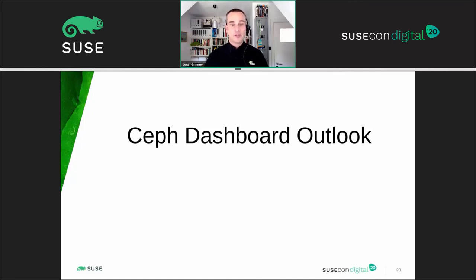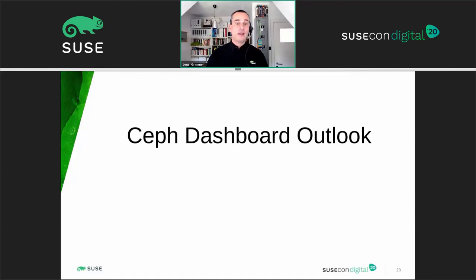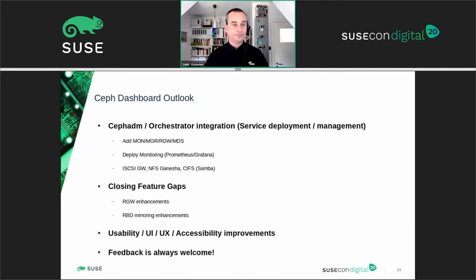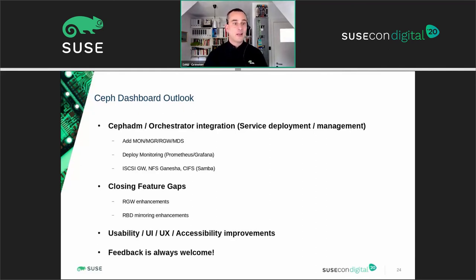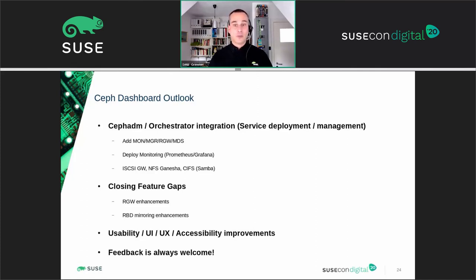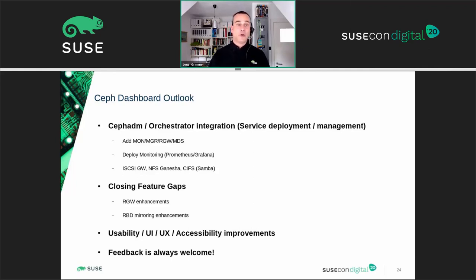I would like to conclude this presentation by giving a first outlook into our future plans. As with every open source project, this should not be considered a fixed roadmap or a commitment to deliver all of these features, but we can identify a number of themes we would like to focus on. A key theme for the upcoming Ceph Pacific release is to further deepen and enhance the integration and support with CephADM. For Ceph Octopus we focused on OSD management, but going forward we would like to support the deployment and management of all other Ceph-related services that can be rolled out via CephADM or the orchestrator. In the not-so-distant future, we would like to use the dashboard as a graphical installer that guides the user through the entire installation and deployment process of a Ceph cluster from scratch, and it's possible that some of this may be backported into future Ceph Octopus releases.